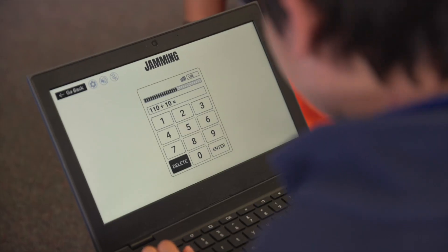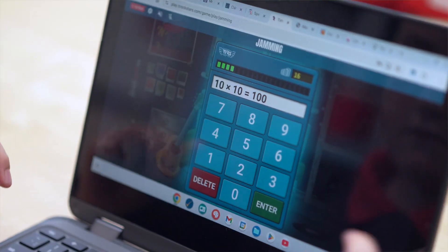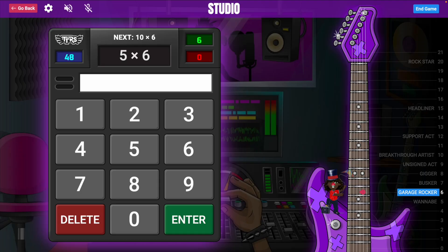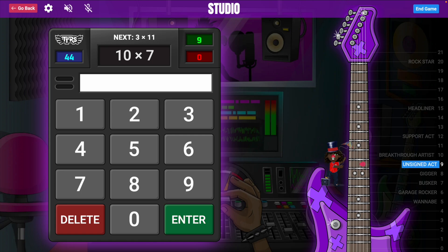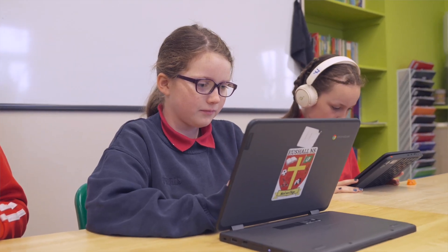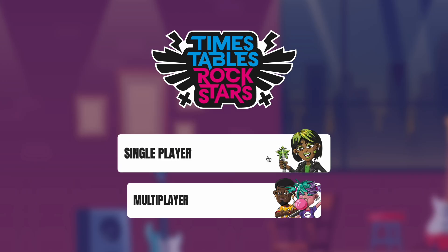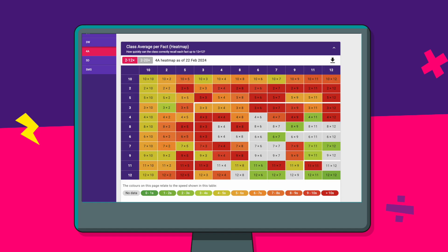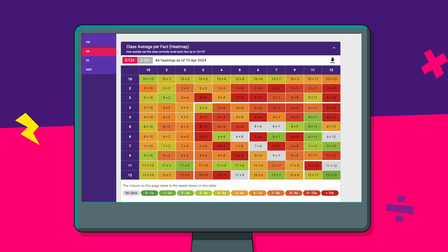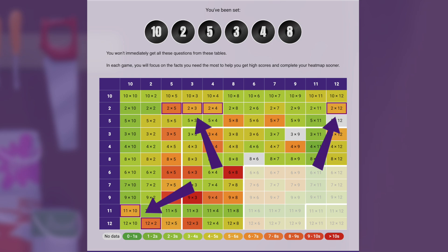So, how does Times Tables Rockstars work? Suitable for all students aged 6 and up, our online question-based games are accessible on any internet-enabled device, so games can be played anytime, anywhere. Students can pick individual or multiplayer games, and as they play, our clever algorithm adapts the questions they face to target the areas they need to improve.